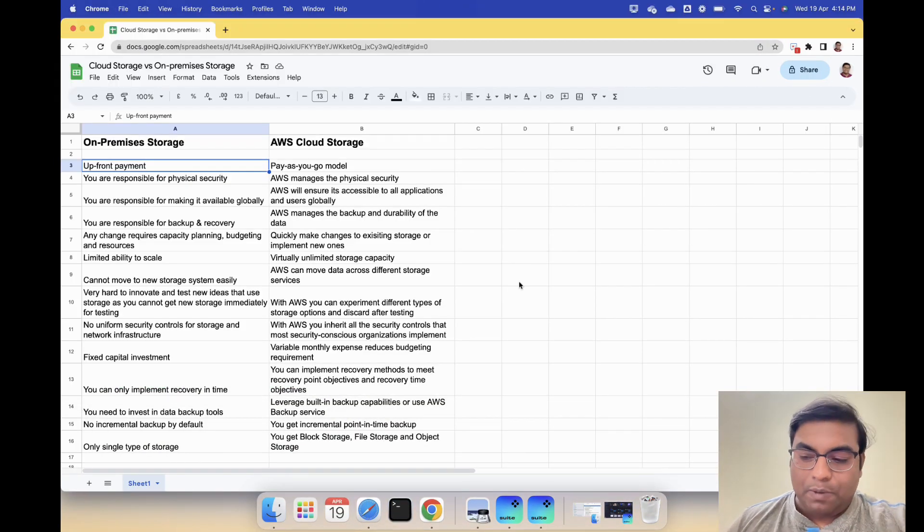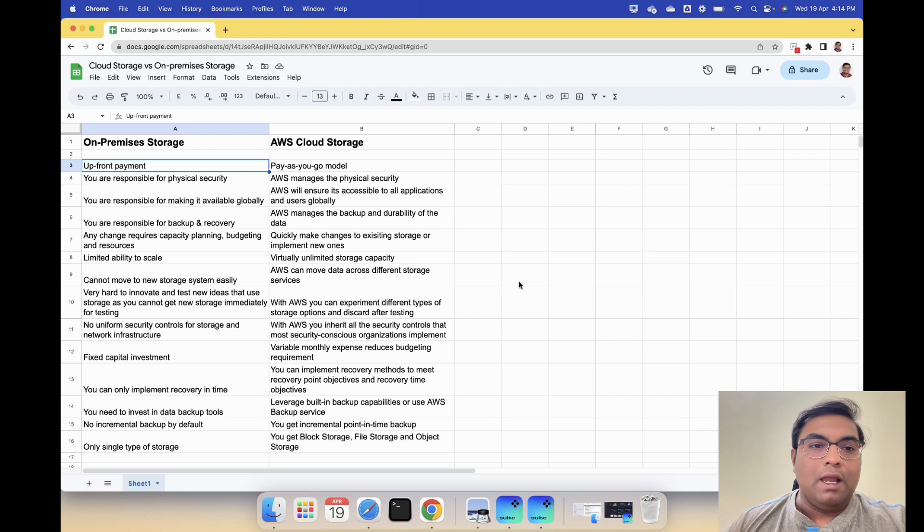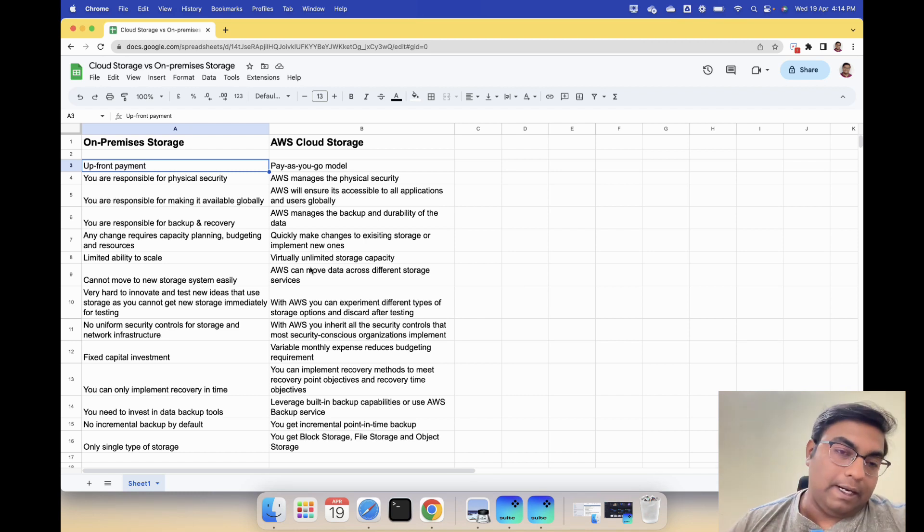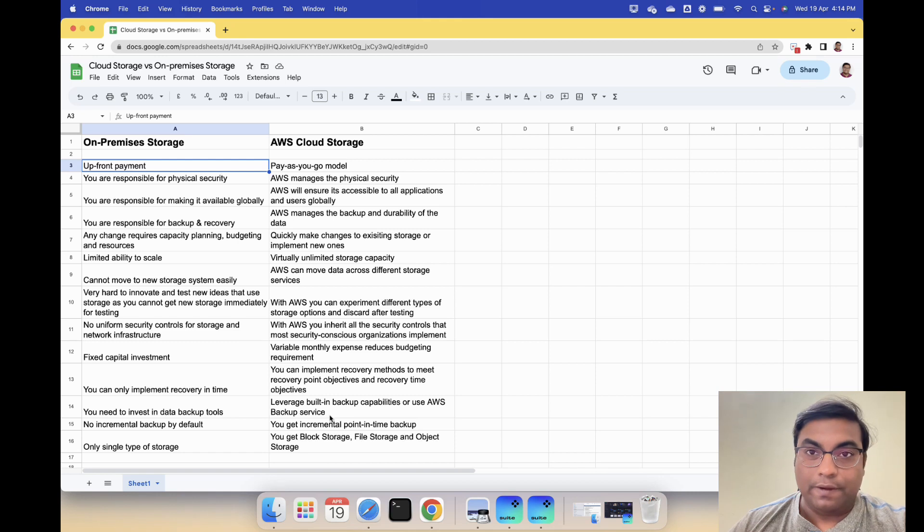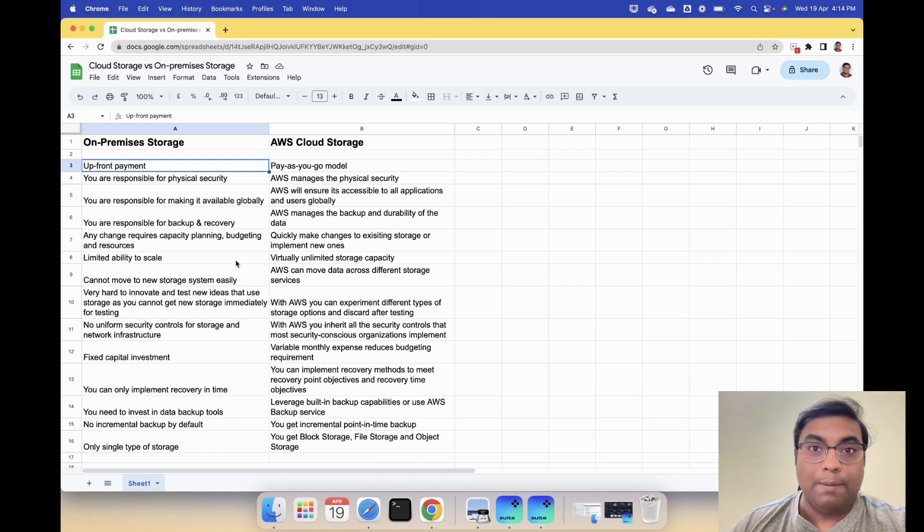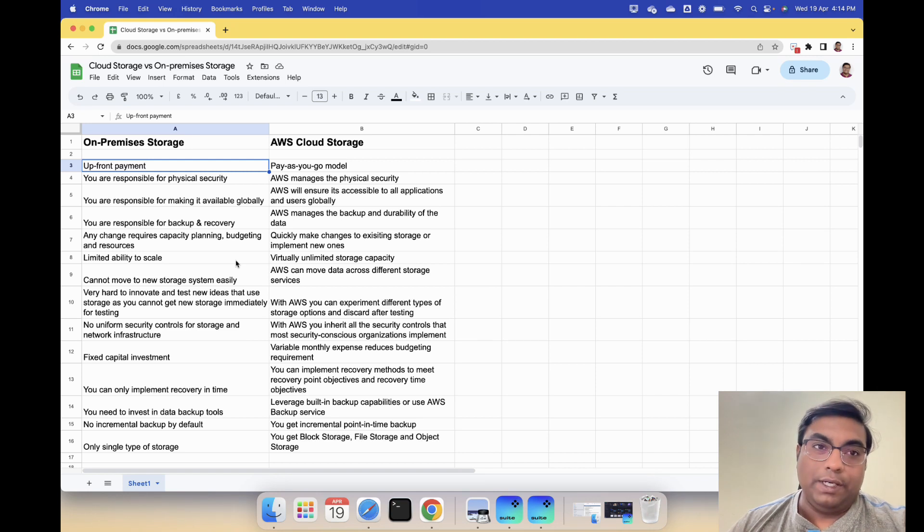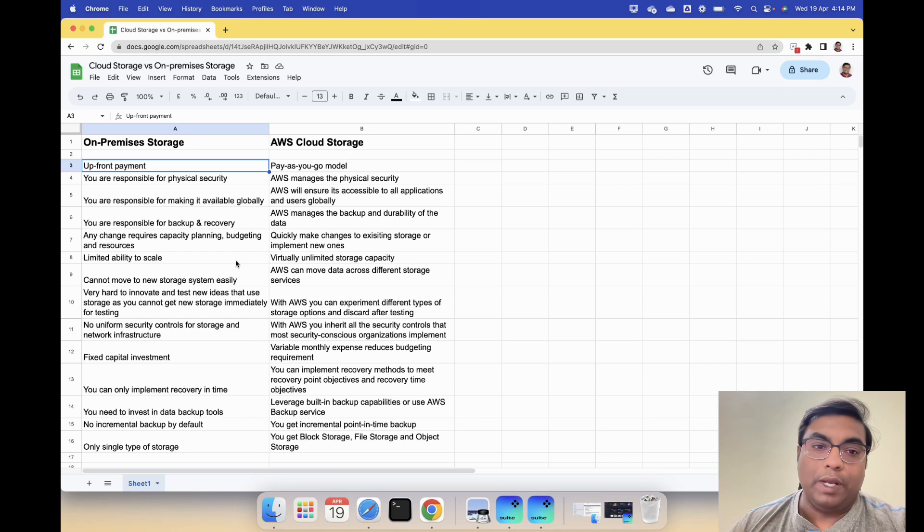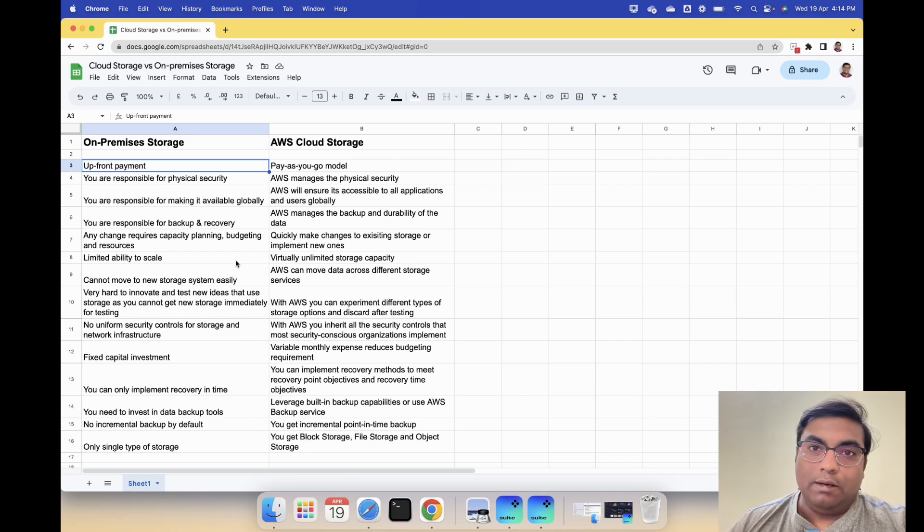I'm going to draw comparison between the two and obviously these are the reasons for AWS cloud storage. But I just want to compare both and explain in detail. The first thing is upfront payment versus pay-as-you-go model.